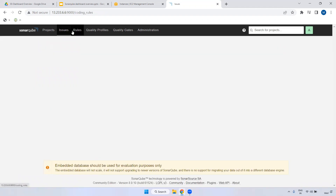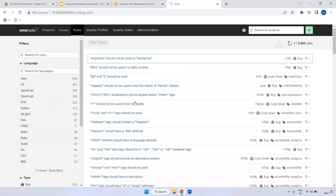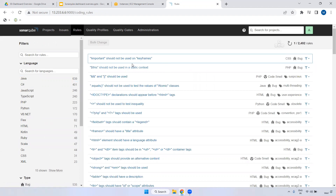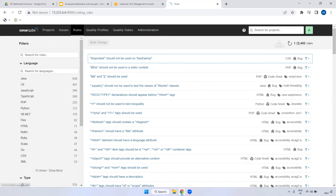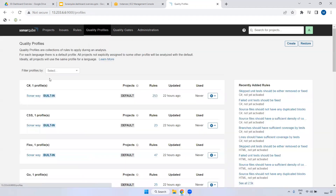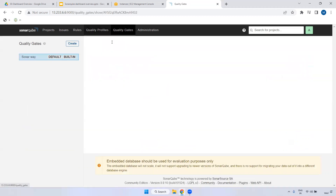Coming to Rules - if you want to create any rules at the language level, for example in CSS, when you get a certain type of error it will be flagged as a bug. You can create multiple rules. In total, SonarQube has 2492 rules by default.